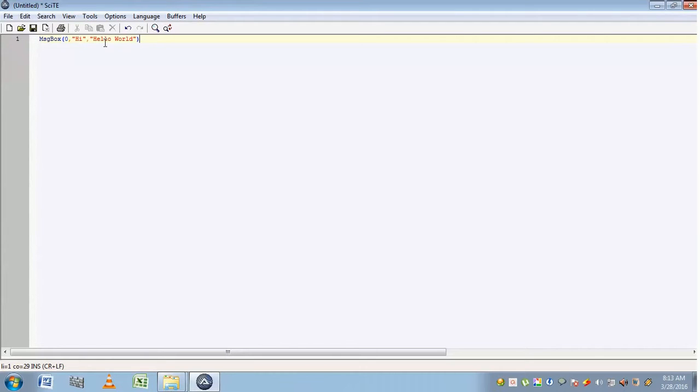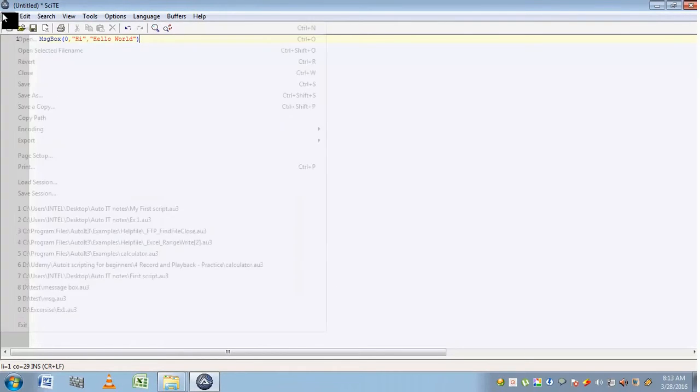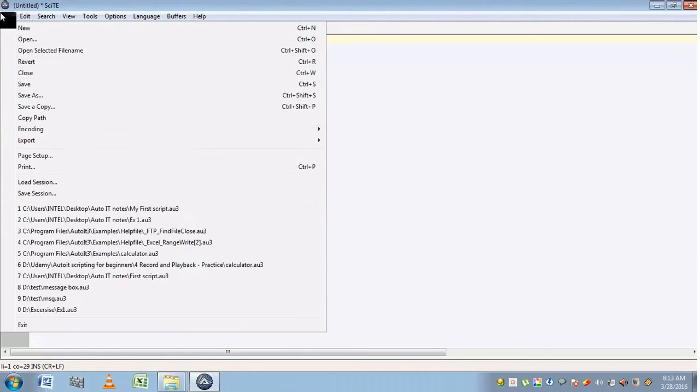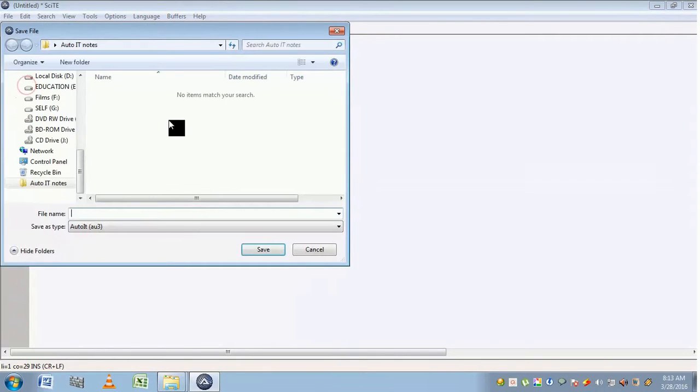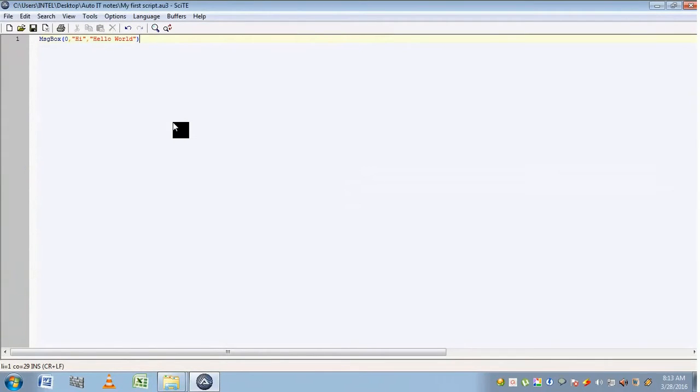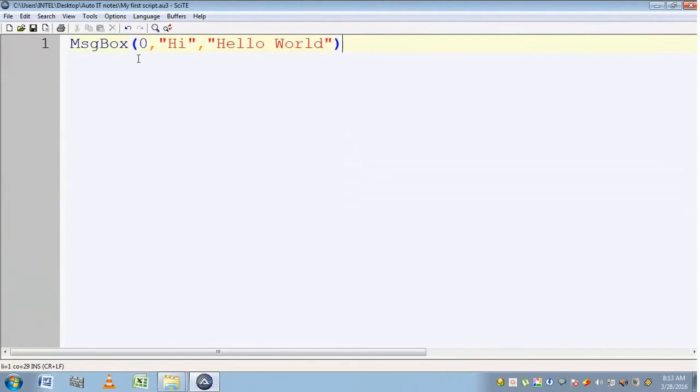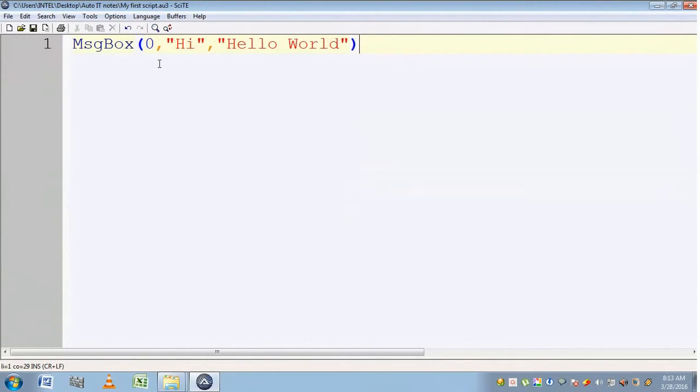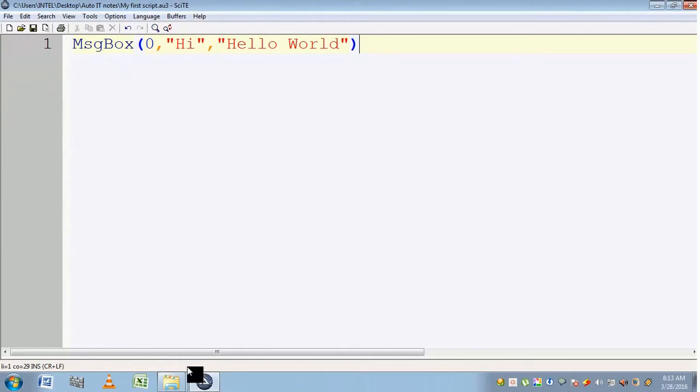Now we have to save this script. Go to File, Save, save it as "My First Script". If you want to enlarge the screen, click on Control and the zoom in button on your mouse.